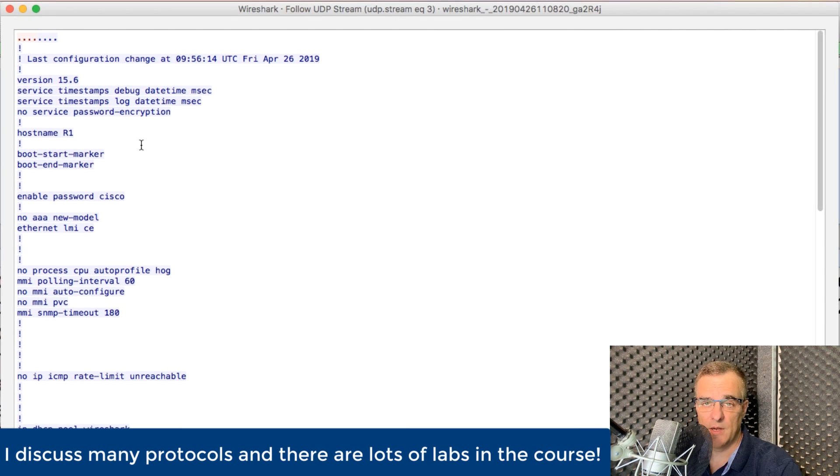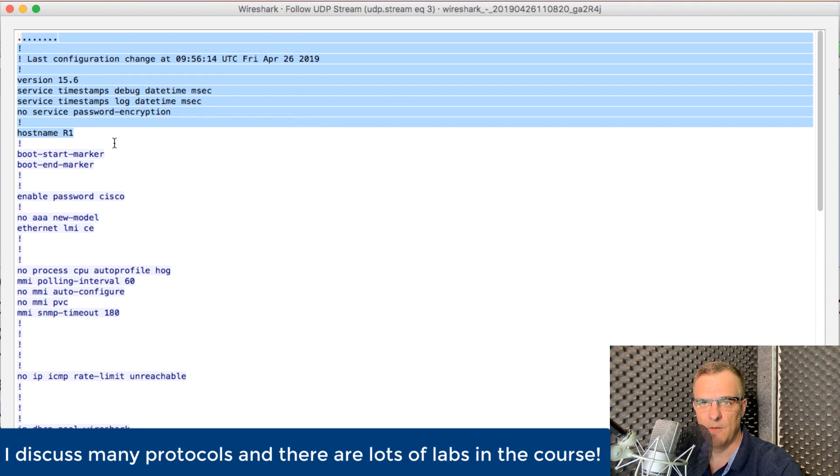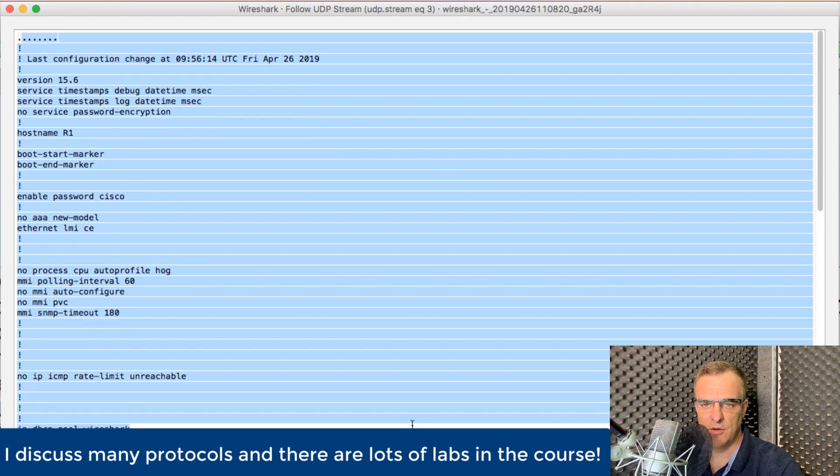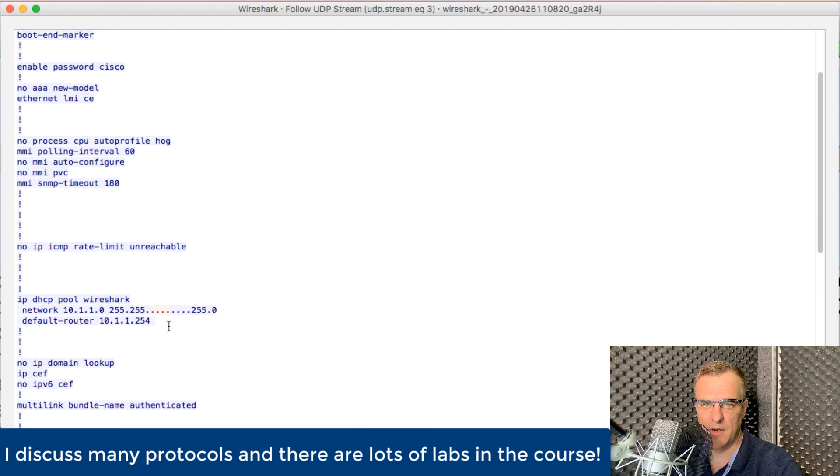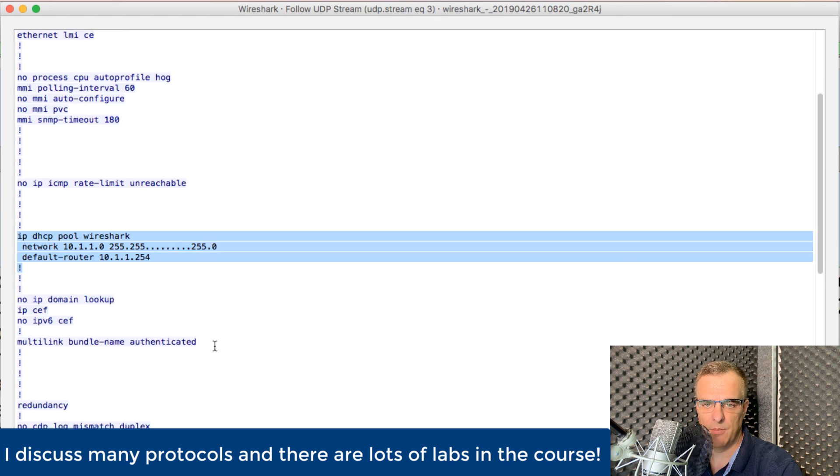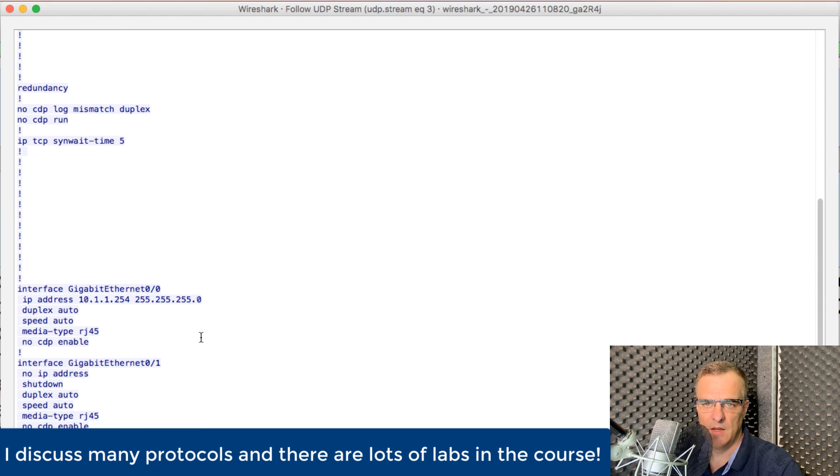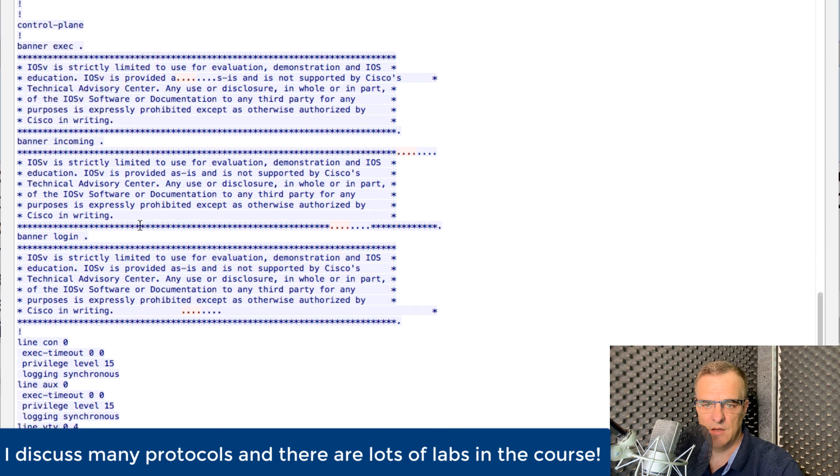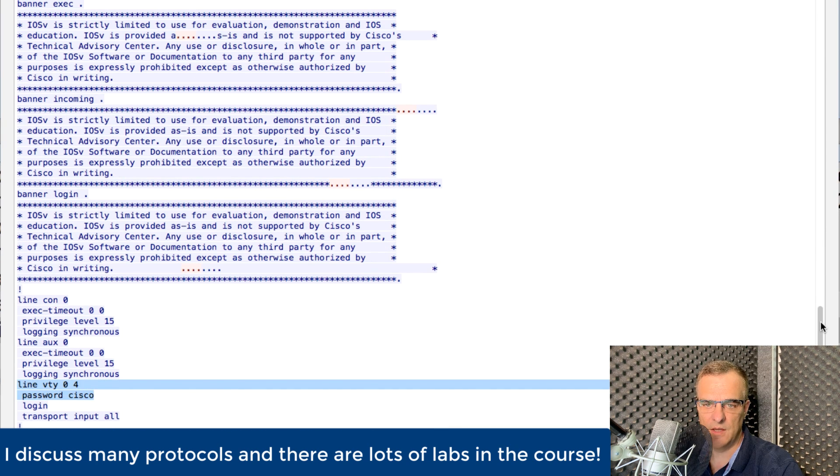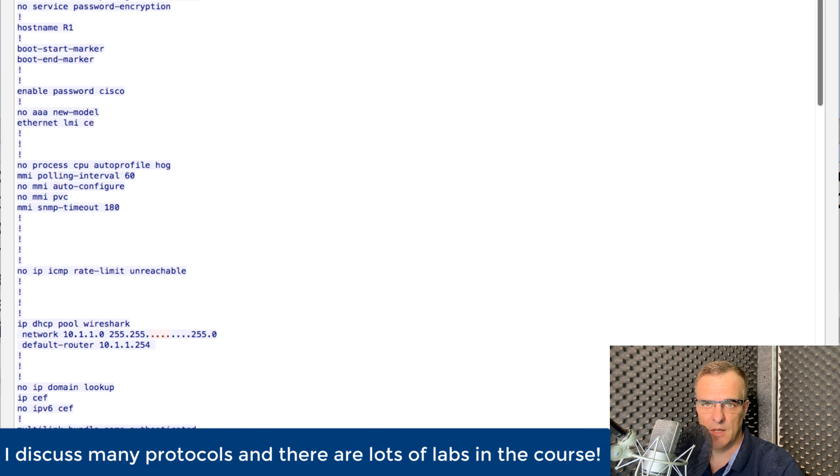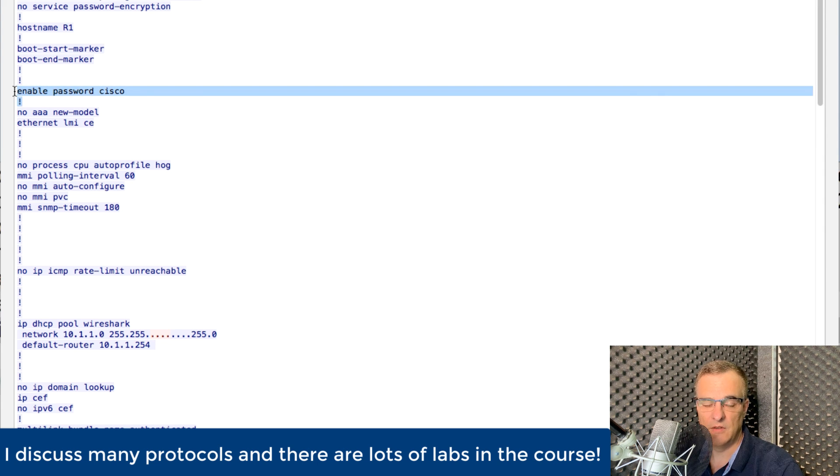Notice what I can see. I can see the full running configuration of the router, including the DHCP pool information. I can see IP addresses. I can see passwords. Notice there's the Telnet password. Scrolling up, user made a big mistake.